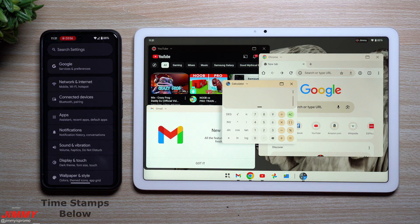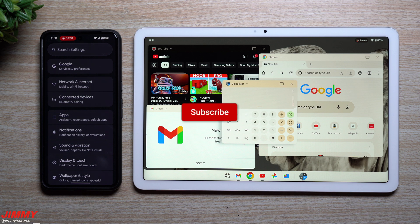Hey everybody, welcome back to the channel. My name is Jimmy and today we'll take a look at everything brand new on Android 15 Beta 2.